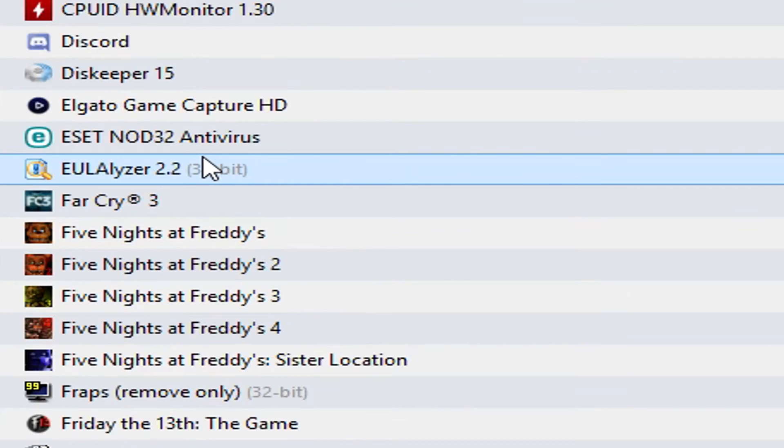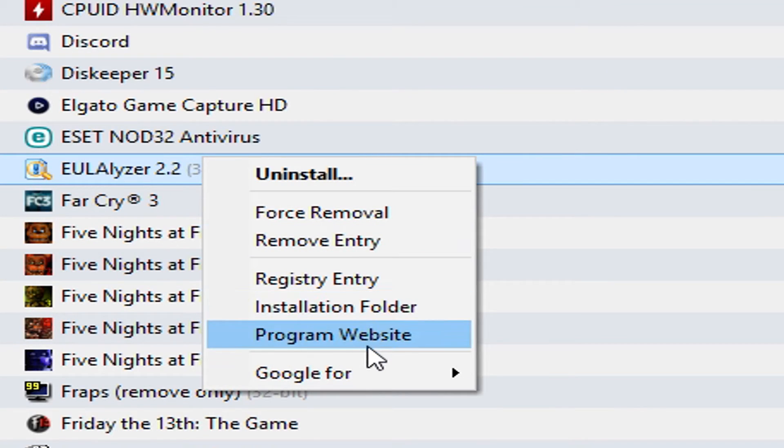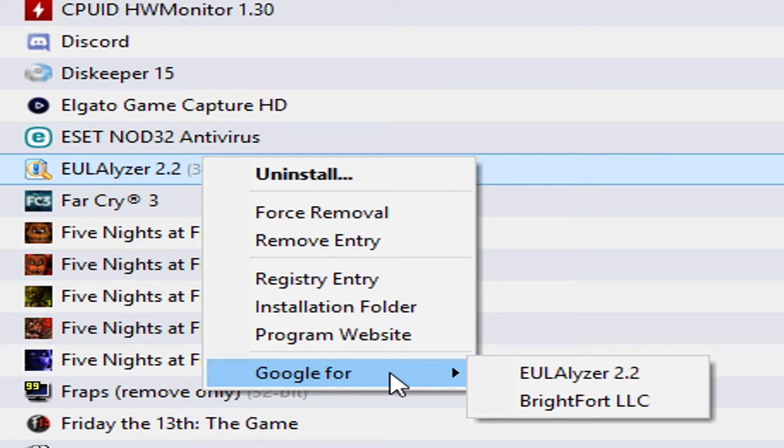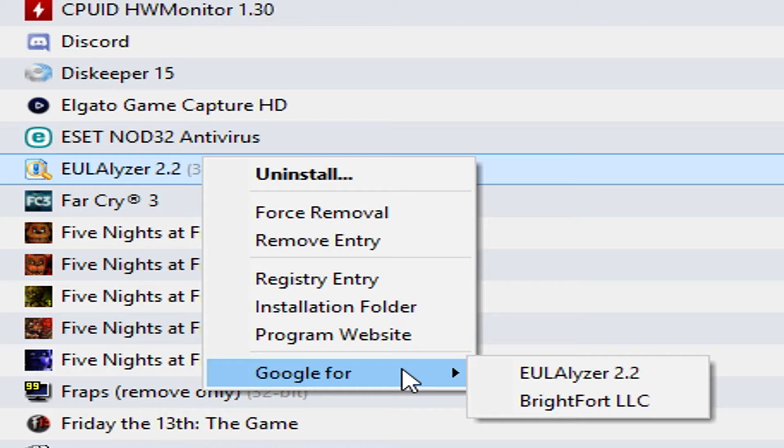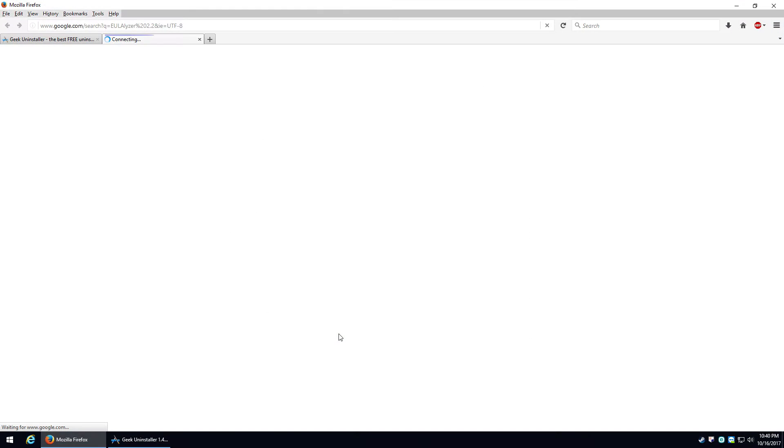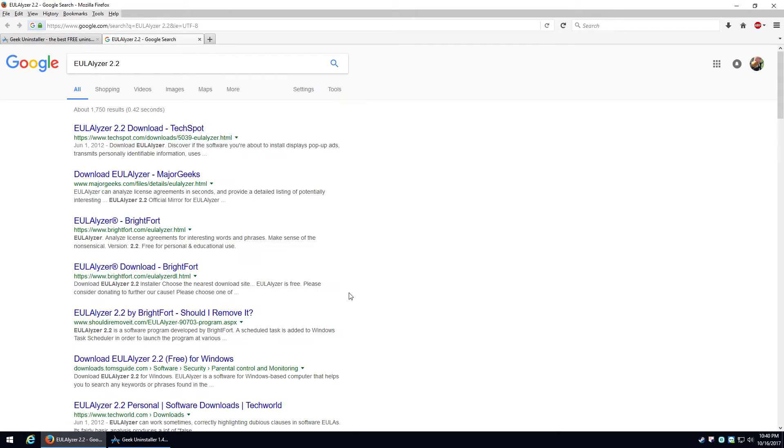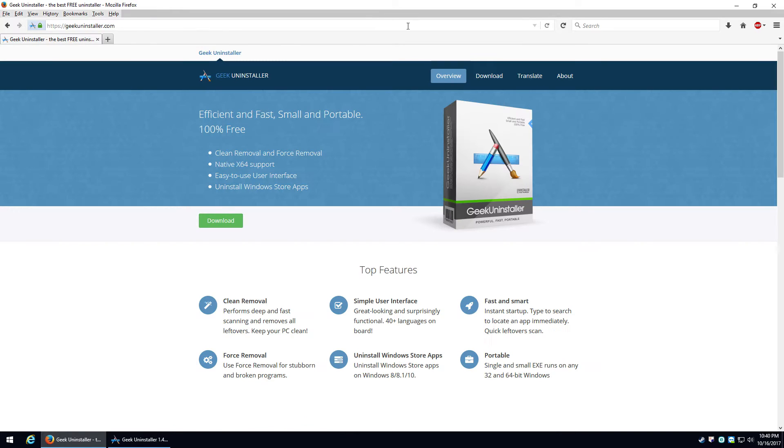Or lastly, you can right-click it and choose to go into the Program Website if it actually has it listed and it'll go to it. Or you can Google for that specific program and it'll pull up information about it. So if you're trying to figure out what is this, I don't remember installing this, I have no idea what it is, you can Google it safely and it'll launch your default browser and pull up information about what this program actually is.